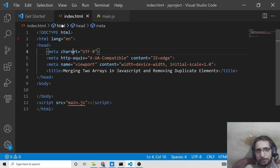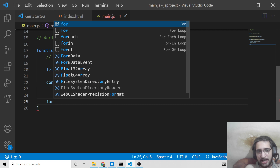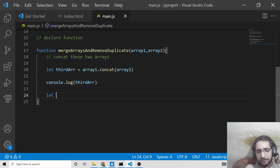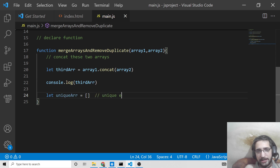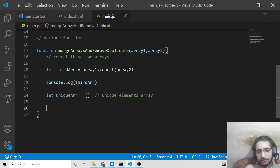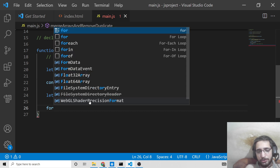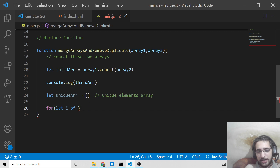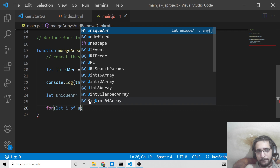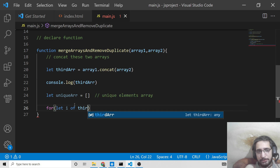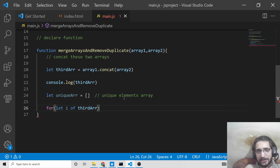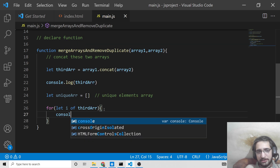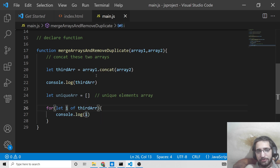Now we need to remove the duplicate elements using a for loop. We declare another variable called uniqueArray — this will be the resultant array containing only unique elements. It starts as an empty array. We then use a for-of loop with let i, looping through the values of thirdArray, which contains the concatenation of array1 and array2.